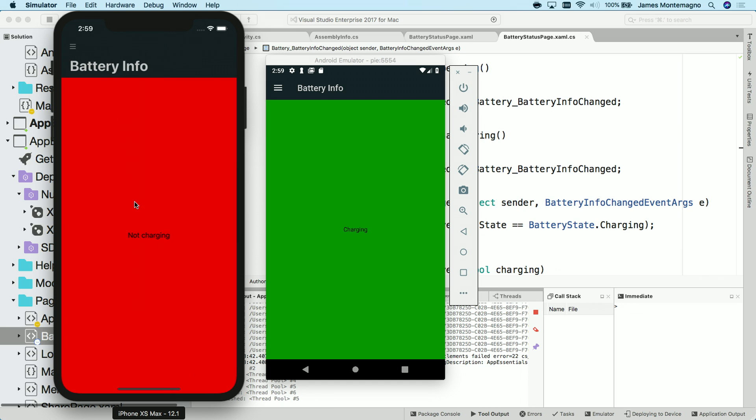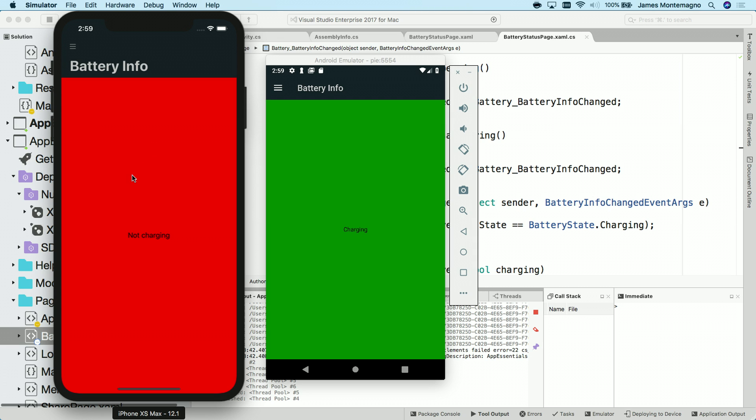Now, one thing to note that we have documented is that I'm not able to get the battery information on iOS unless I run it on a physical device. So be aware that inside of the documentation, this will tell you. The Android emulator on the other hand will actually give me this information. So that's why I'm not seeing anything on iOS.